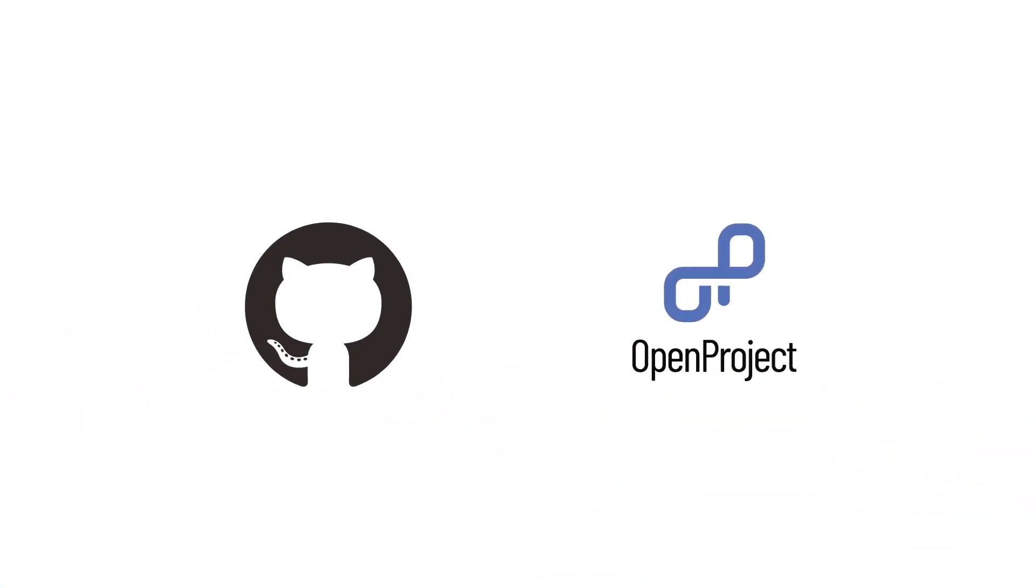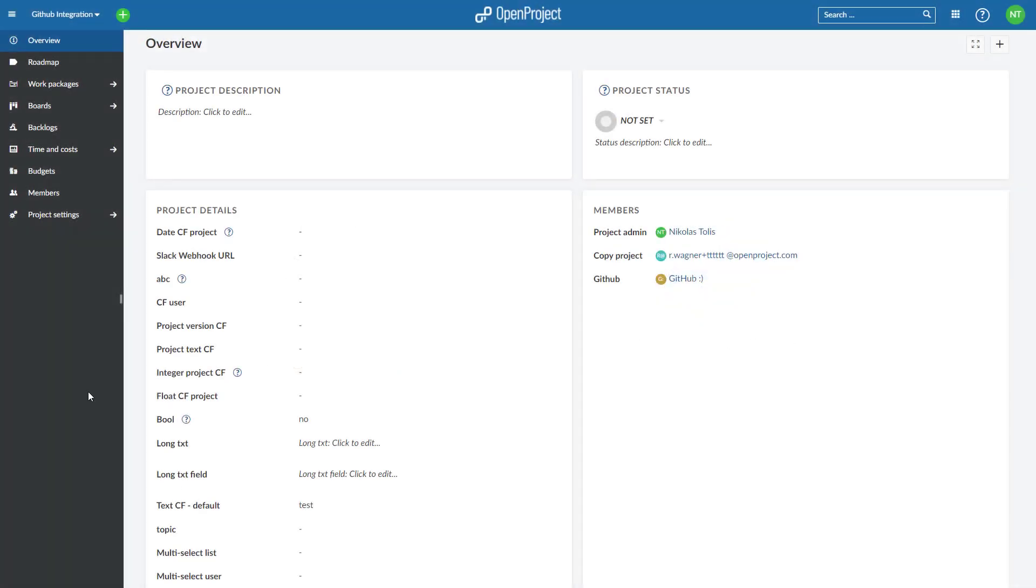OpenProject offers a GitHub integration. With it, the planning and specification of software is much closer integrated with the development.